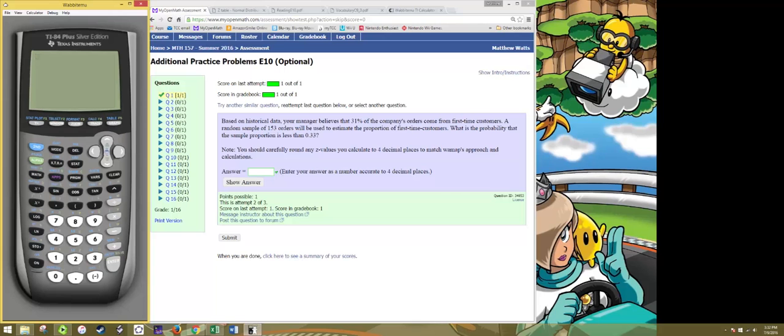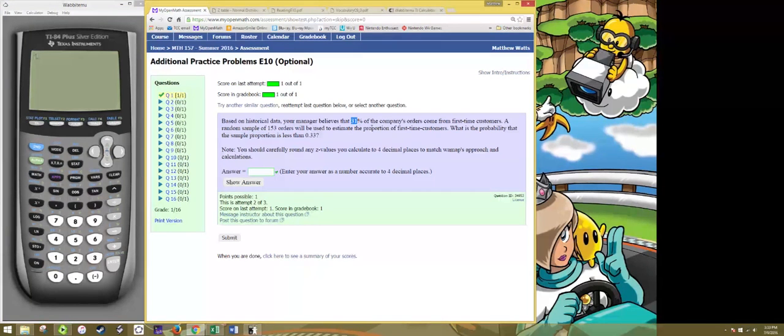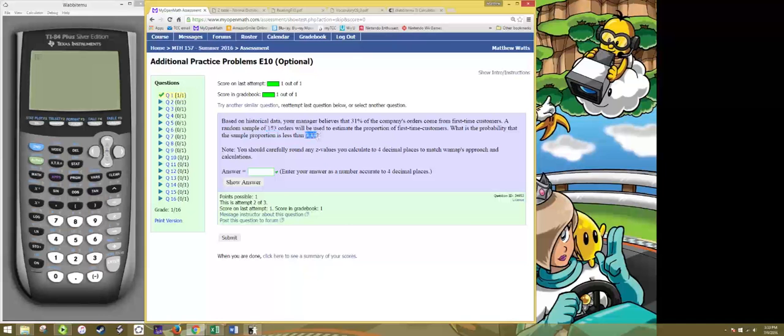In this problem you are told that you have a population where you believe the proportion of that population is 0.31 and you then are going to take a random sample of size 153 and you want to know the probability that the sample proportion would be less than 0.33.